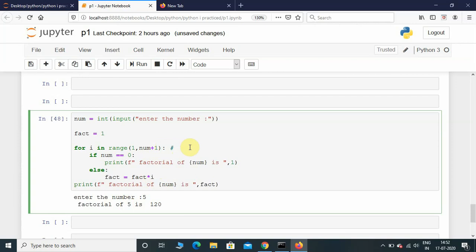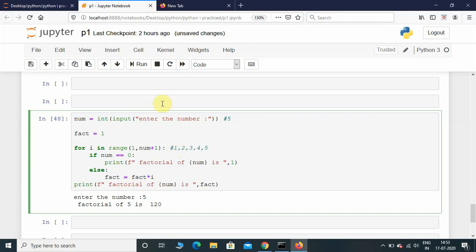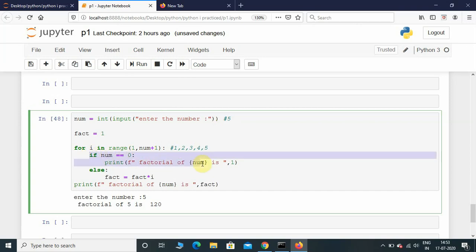So here, if I give input as num equal to 5, the range function will go from 1, 2, 3, 4, 5 because I have given num plus 1. If it was just num, the range would have been till 4. We need to include this 5 as well, that's why we put num plus 1. Here num is not equal to 0, so this condition is not satisfied and it will go to the else part.